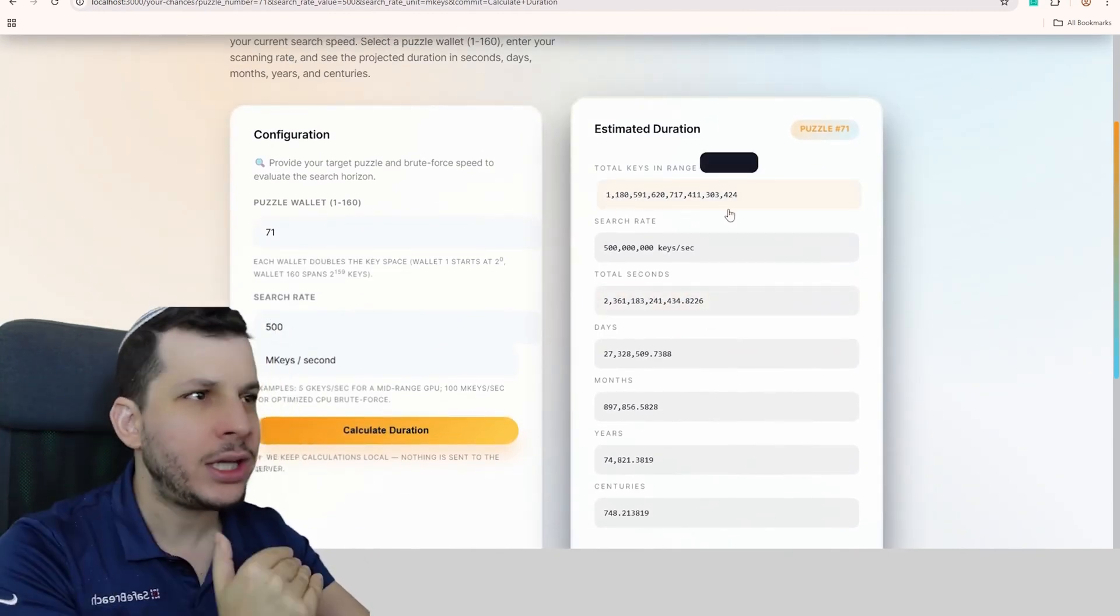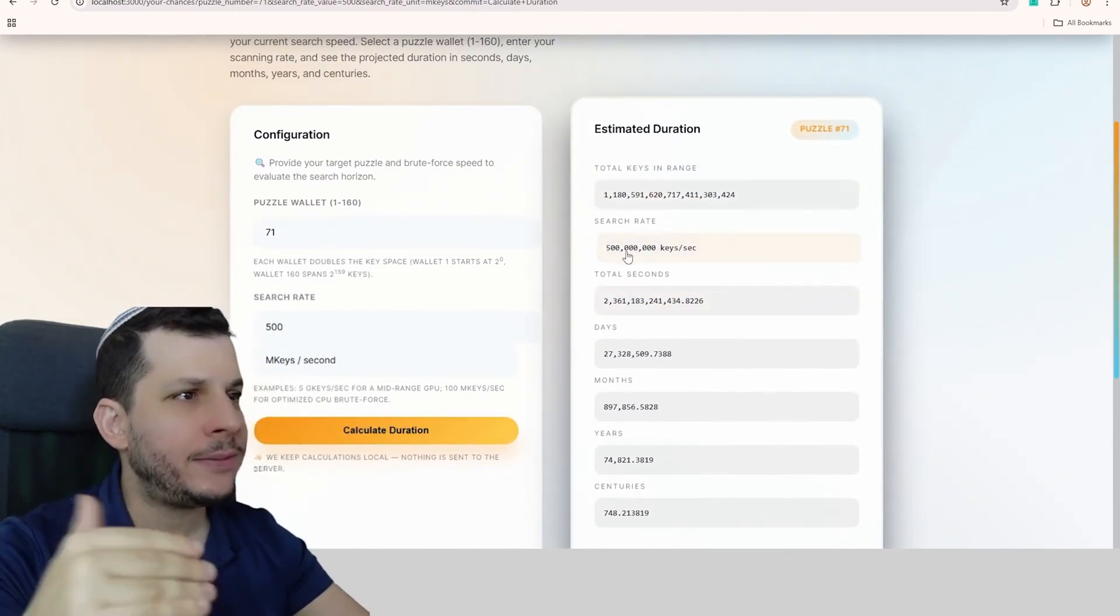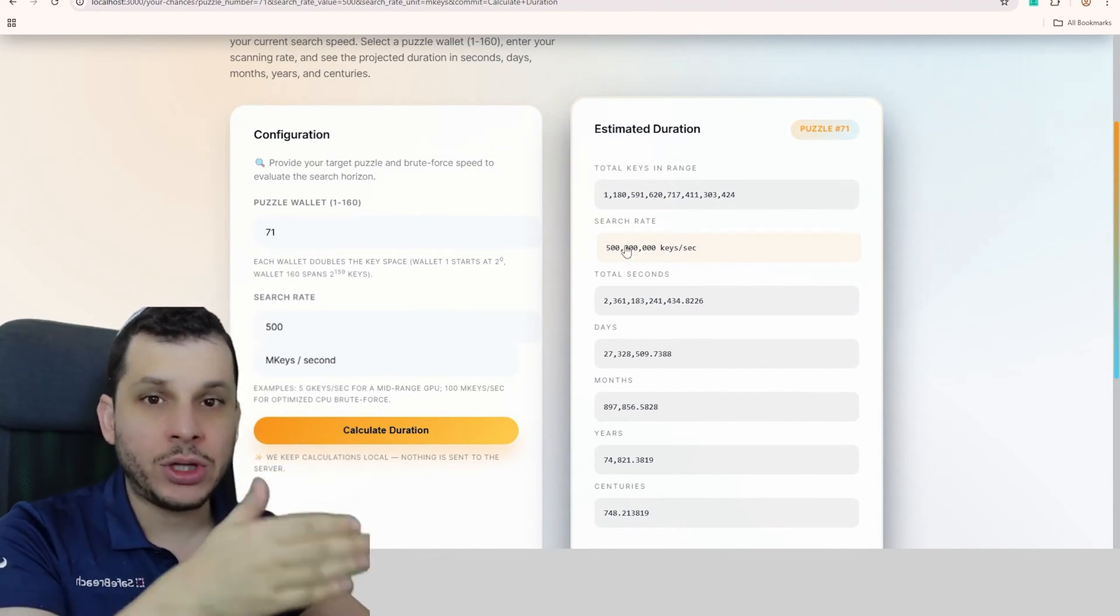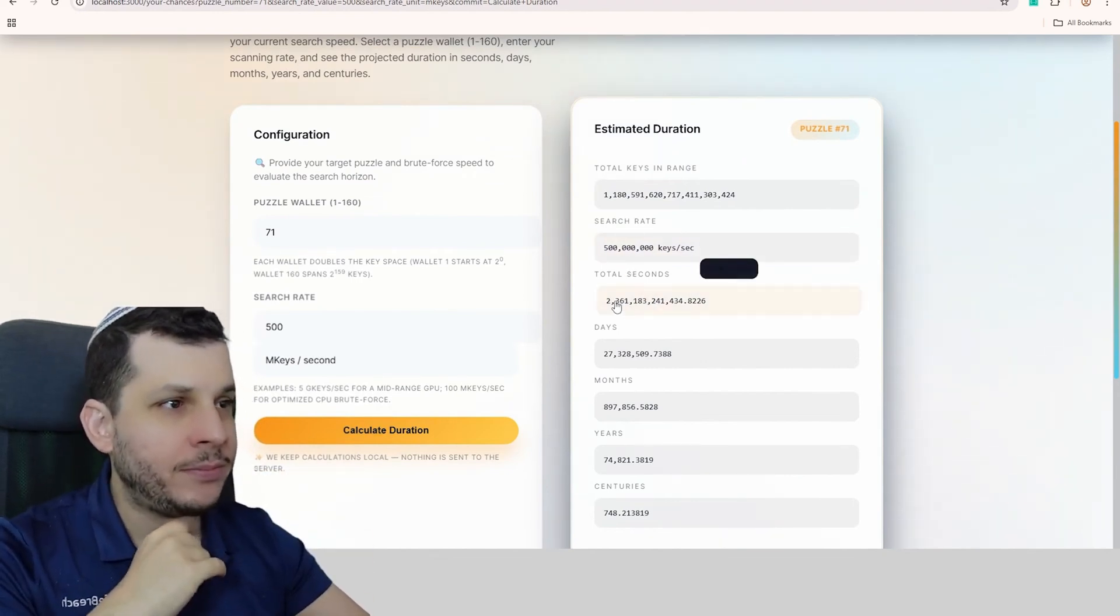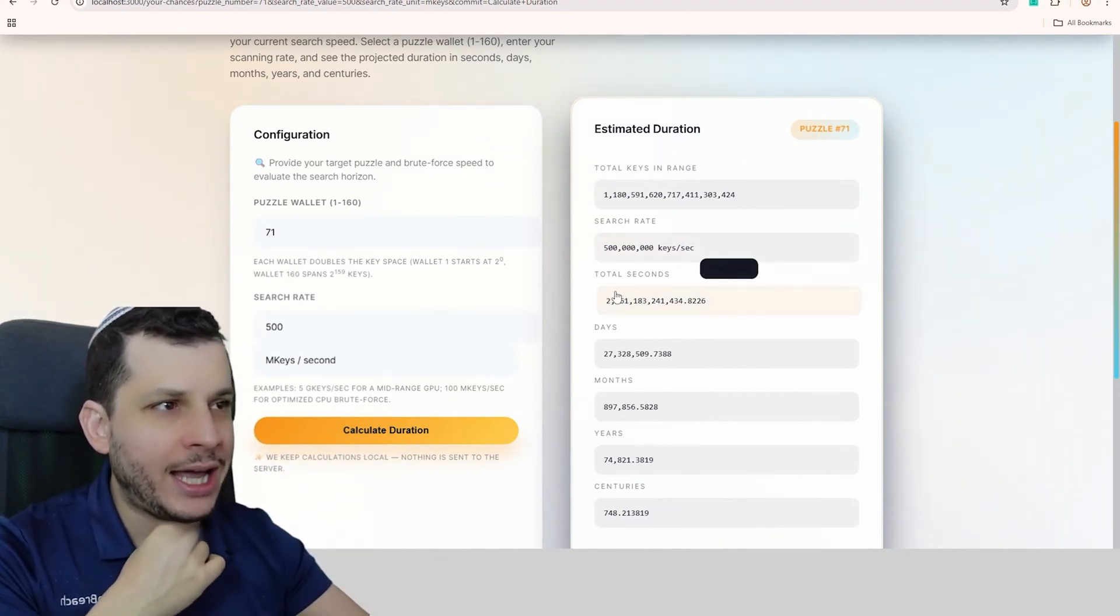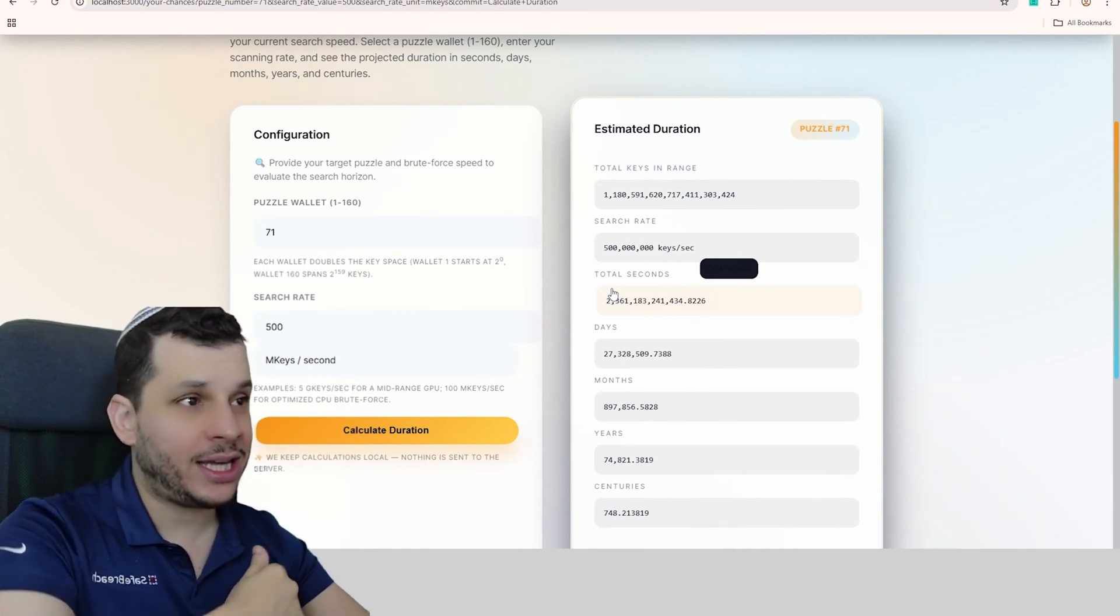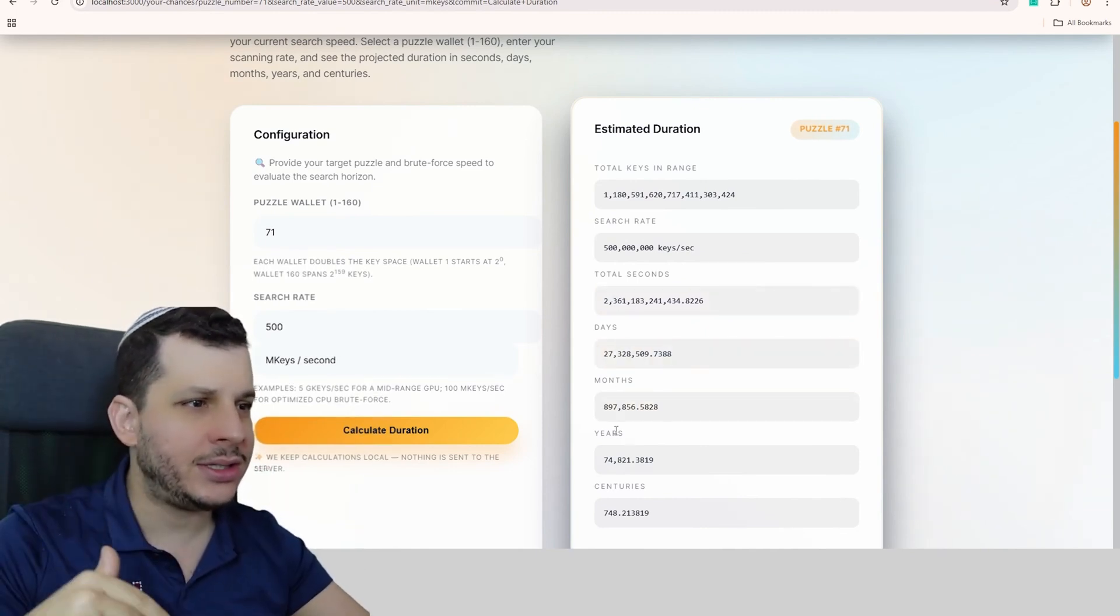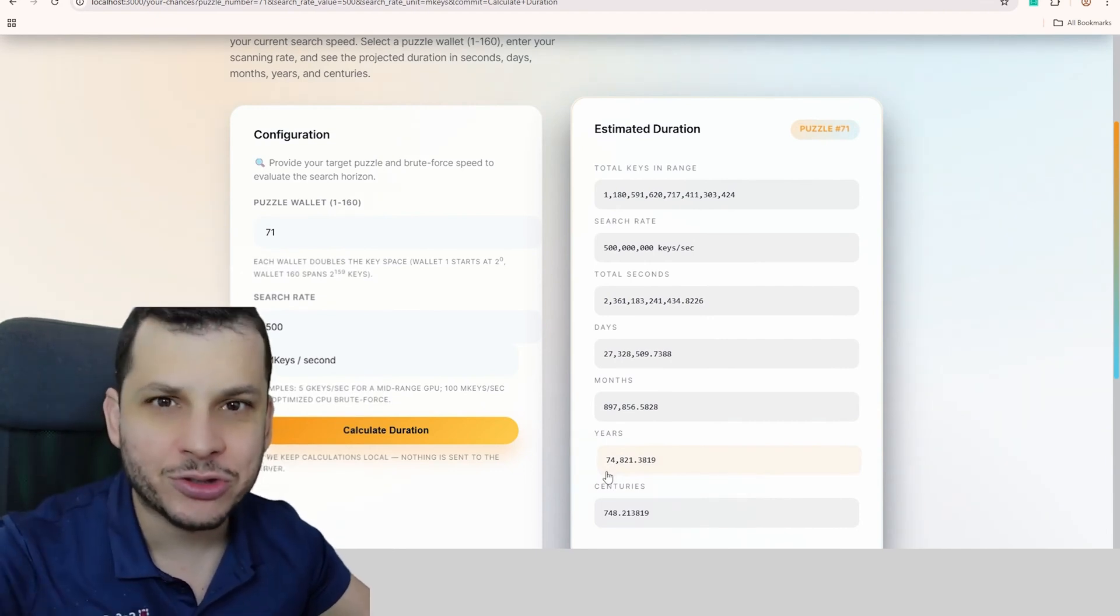See, this here is a number of keys. It's a really huge number. This is my search that I set here according to my computer's parameters. And here I have how long it would take me to scan the entire range in seconds, in days, in months, in years, in centuries.